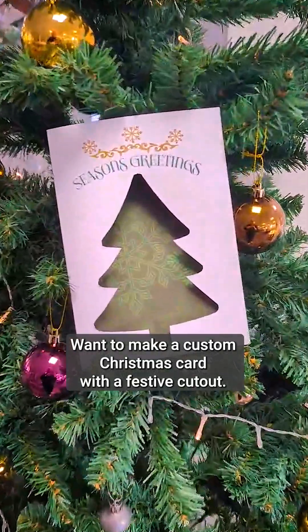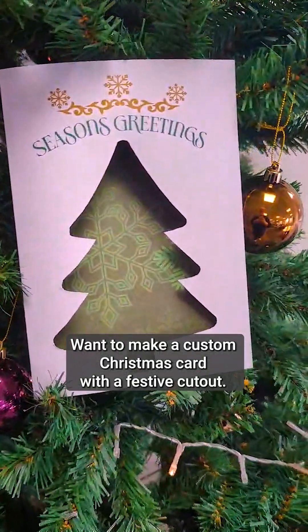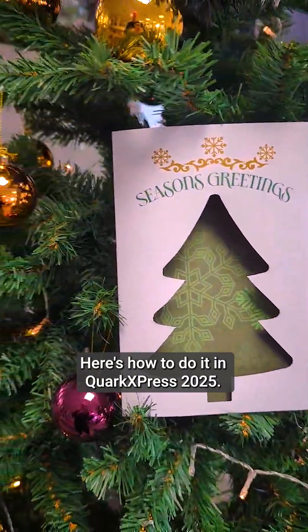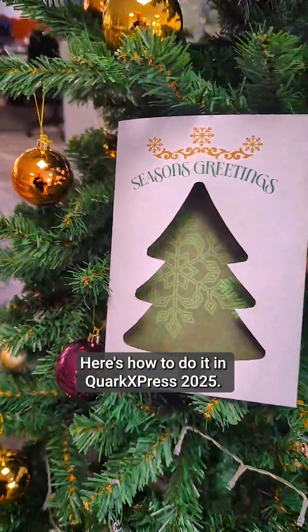Want to make a custom Christmas card with a festive cutout? Here's how to do it in QuarkXPress 2025.